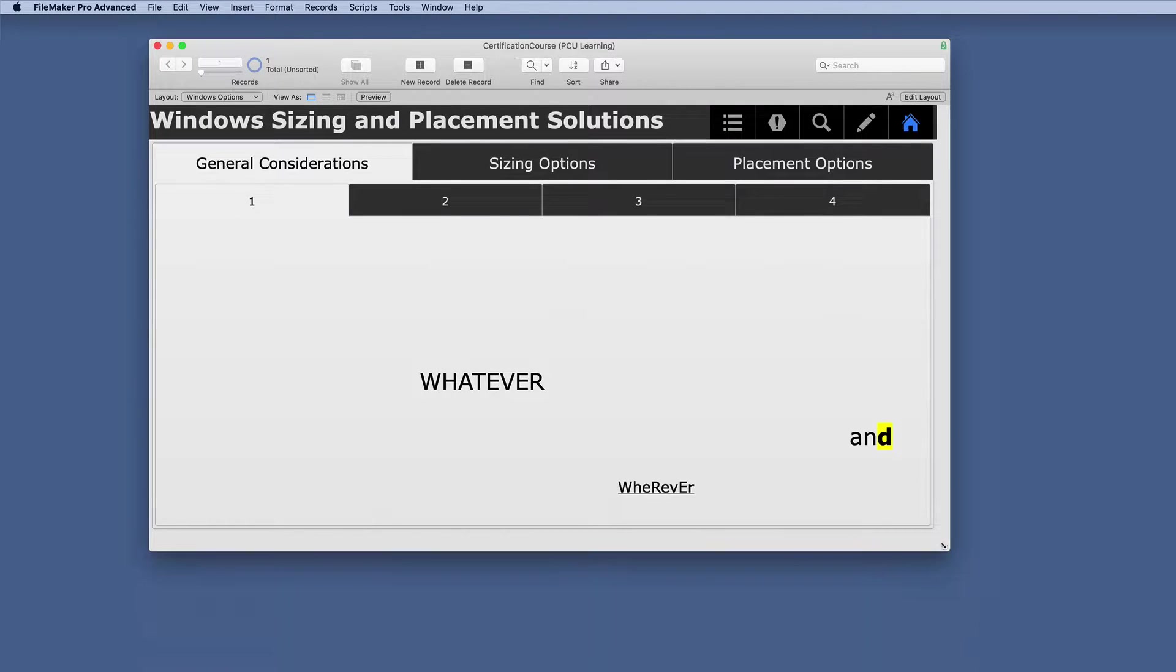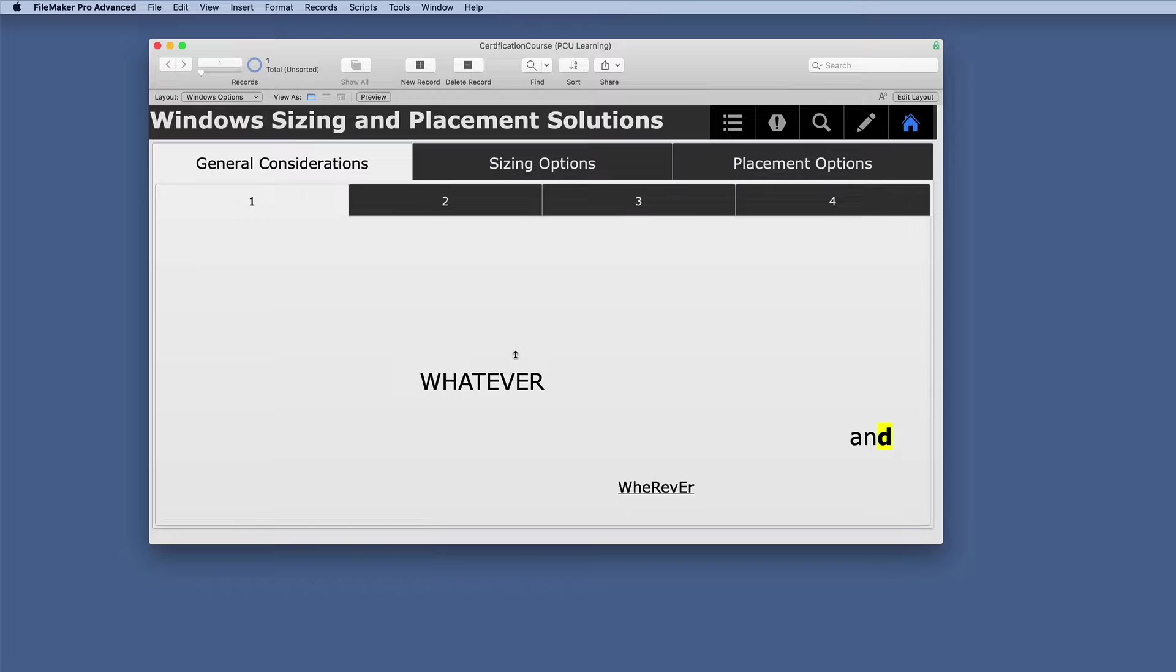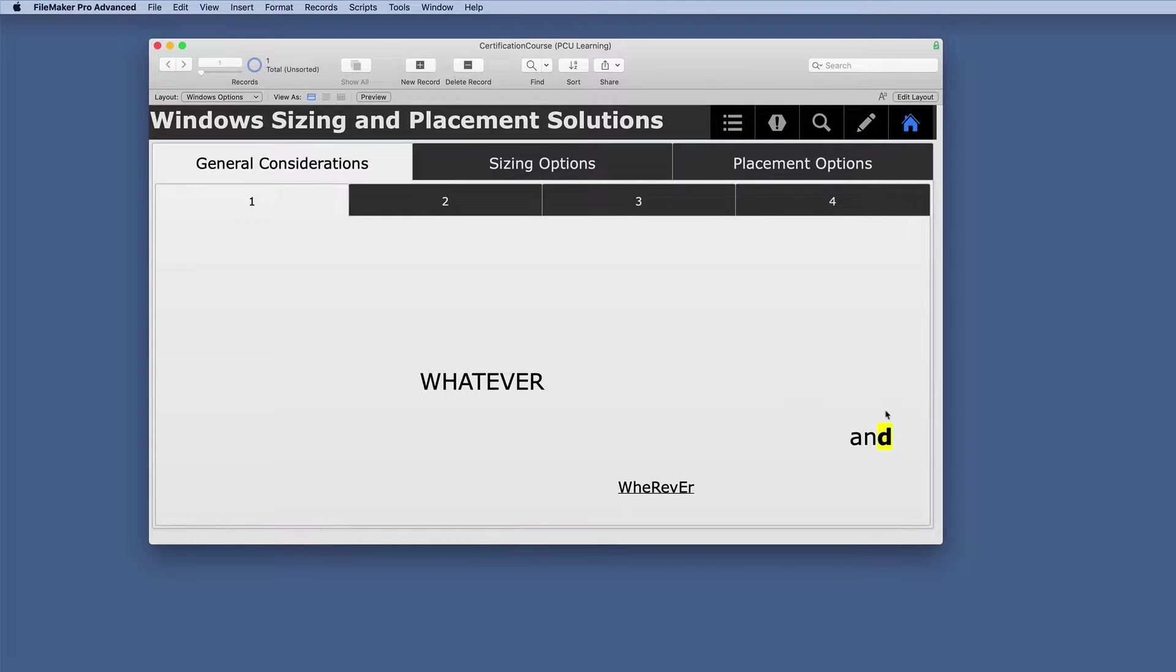So if we look at our options here, and we'll resize this. Basically, your option is you can do whatever, wherever, and just throw stuff everywhere.